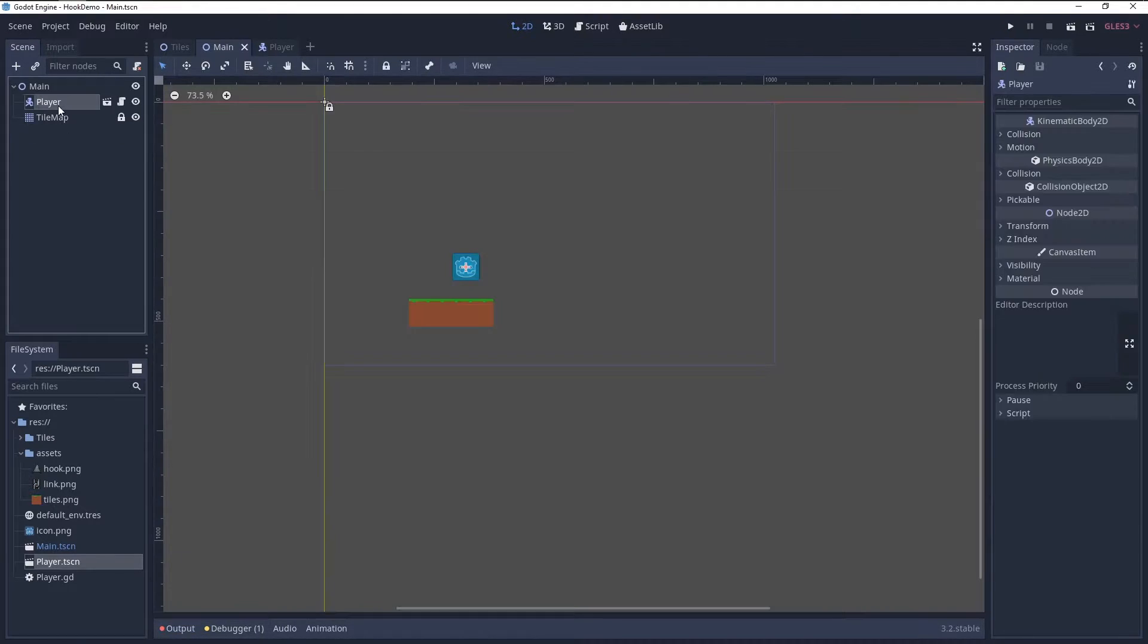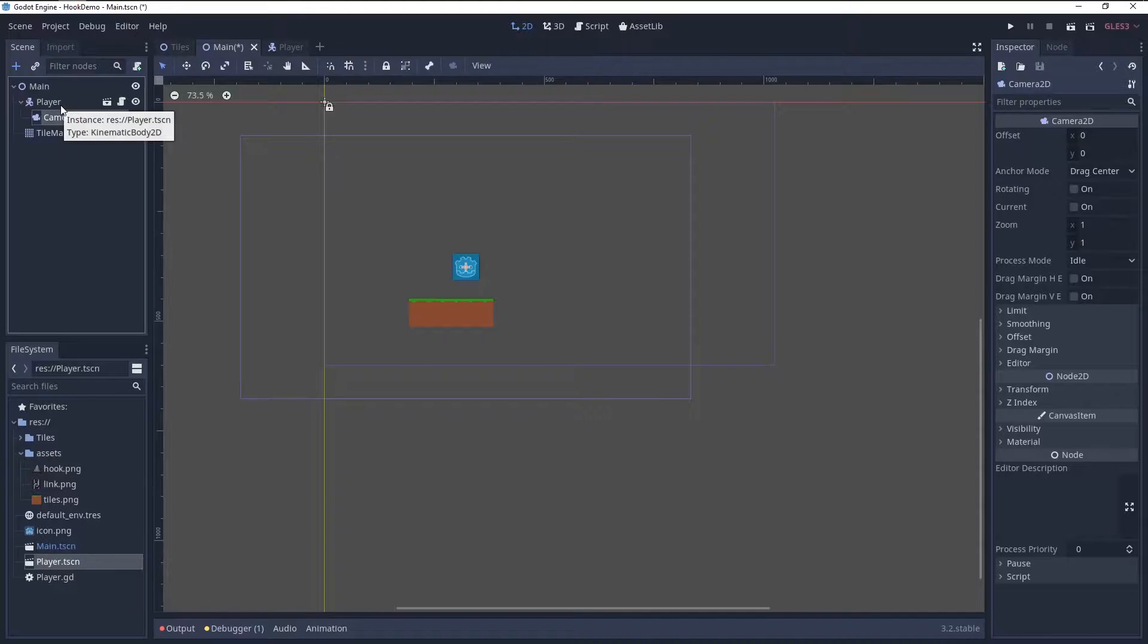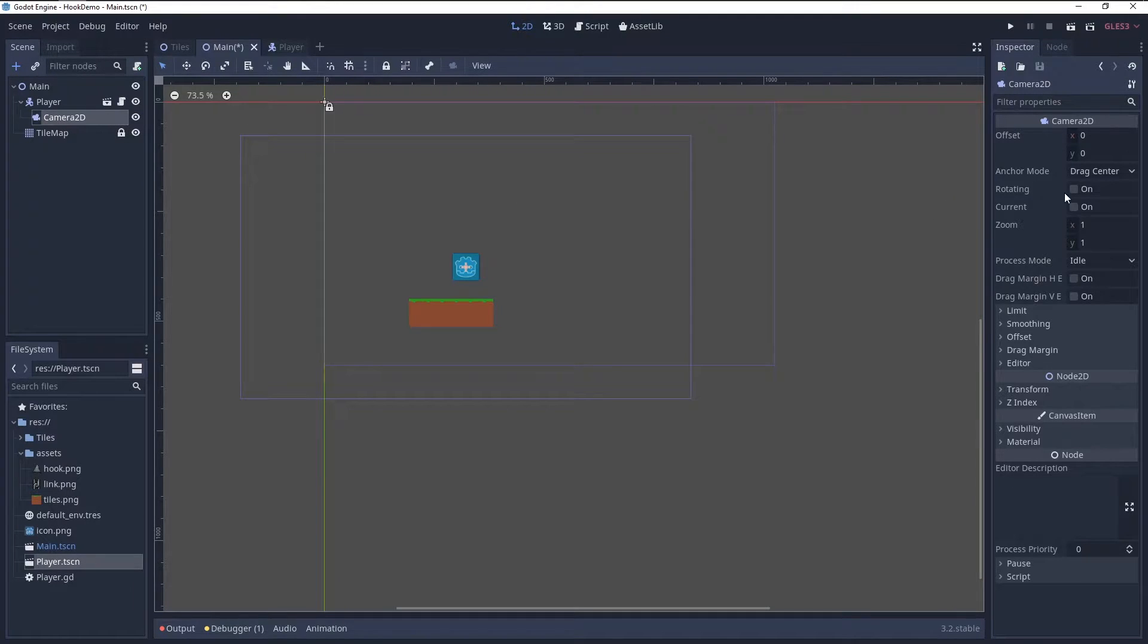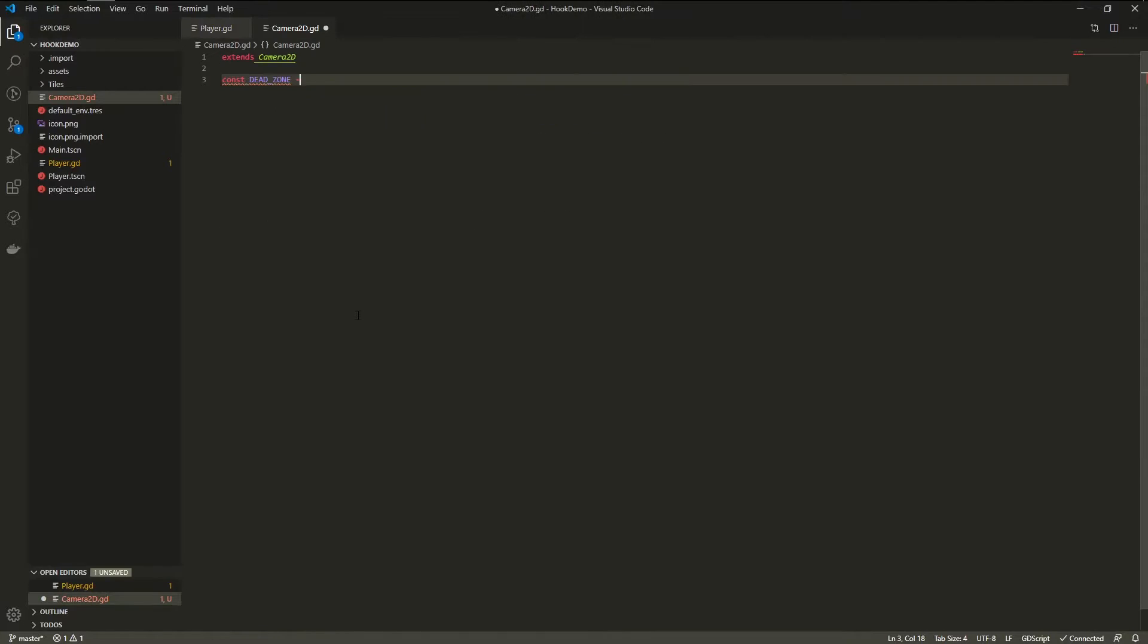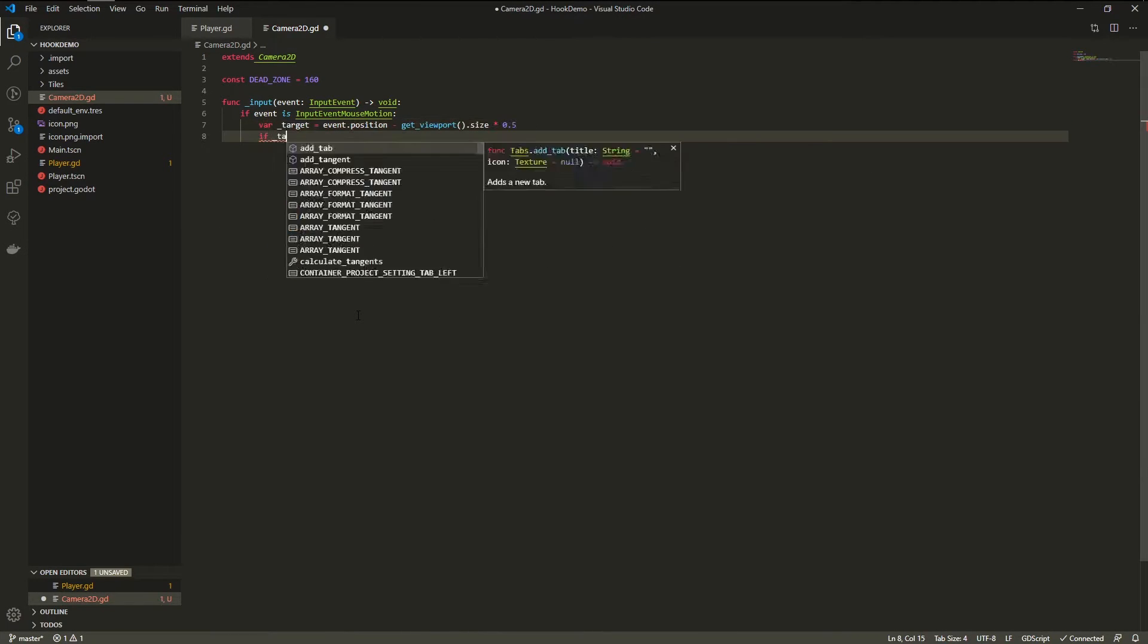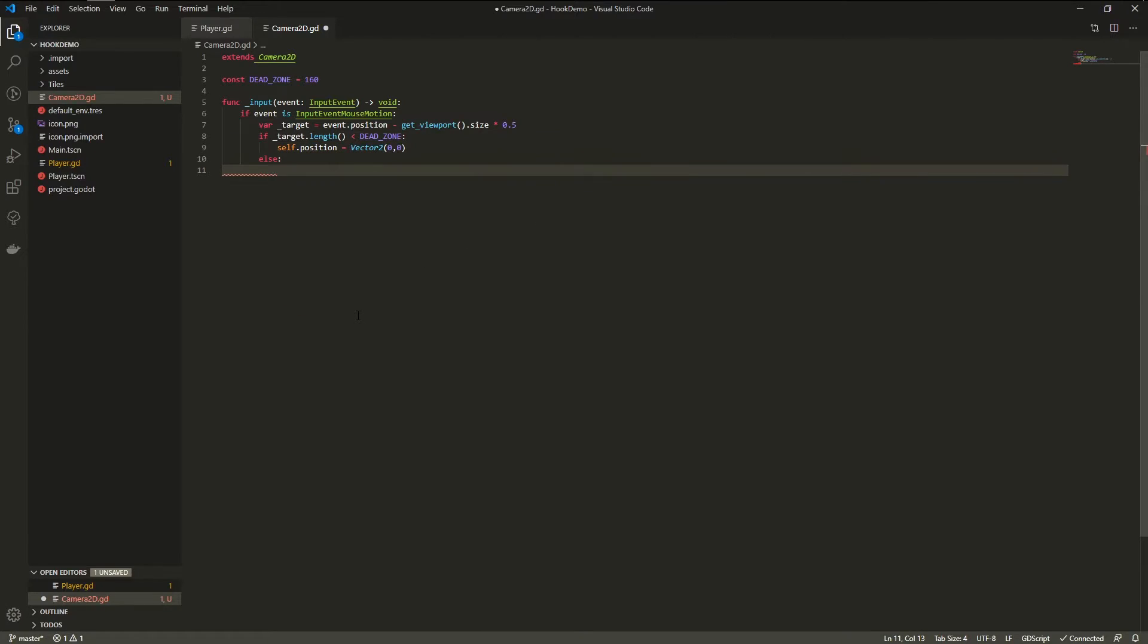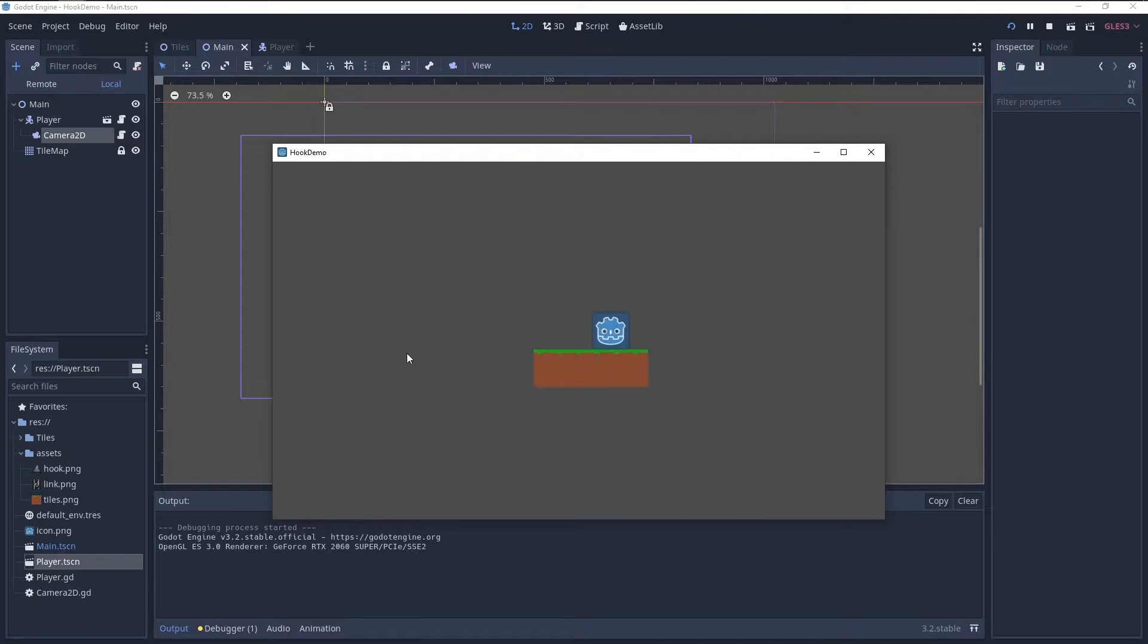Then I added a camera 2D to the player, set it to current, and added a small script that allows the camera to softly follow the mouse to allow for a look ahead, like the dynamic camera in Teeworlds.